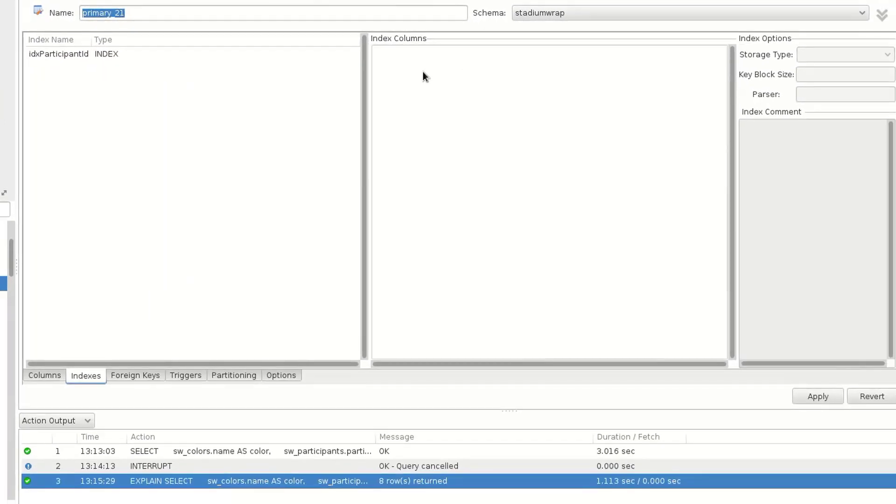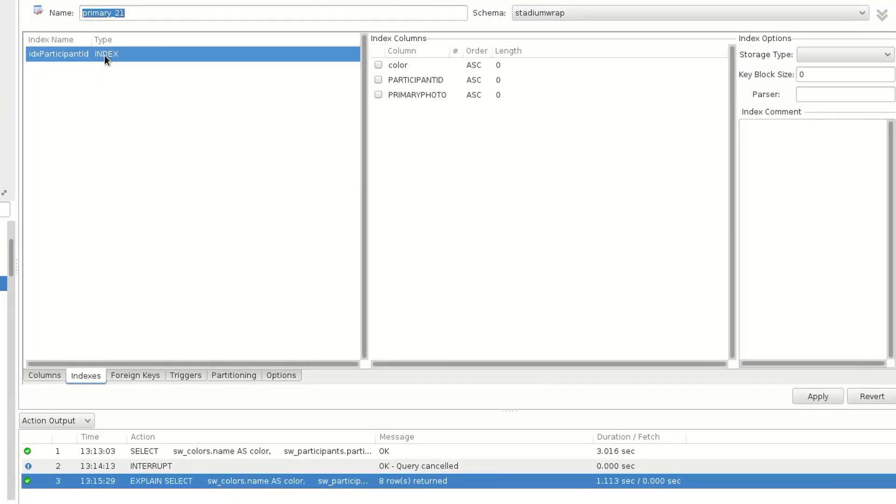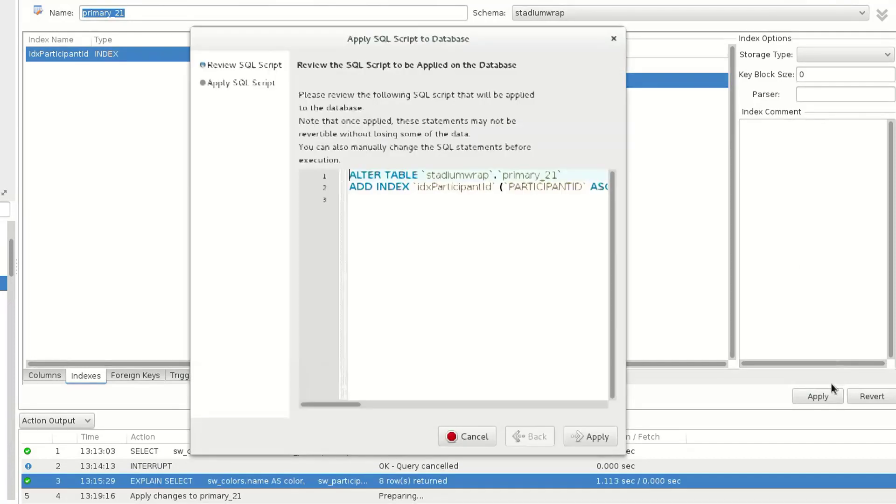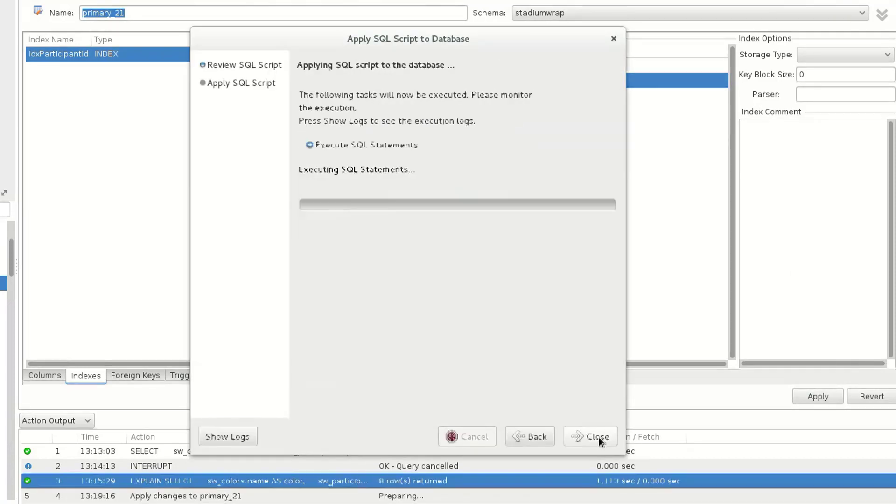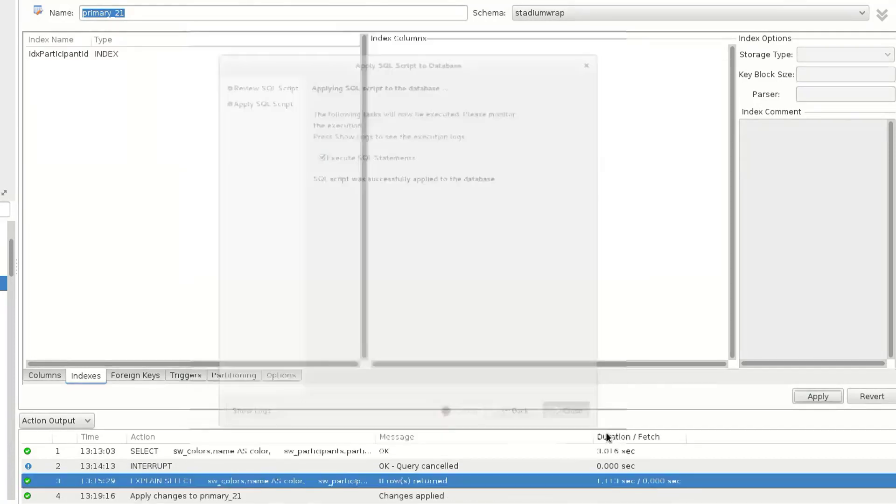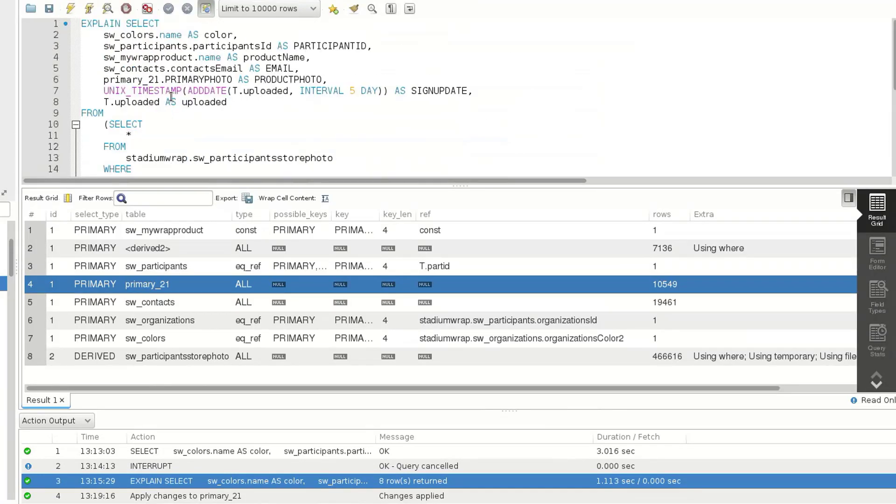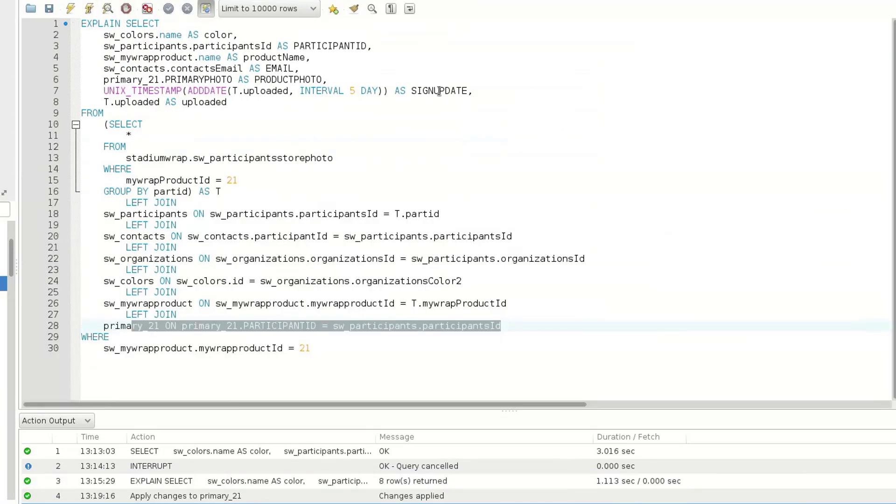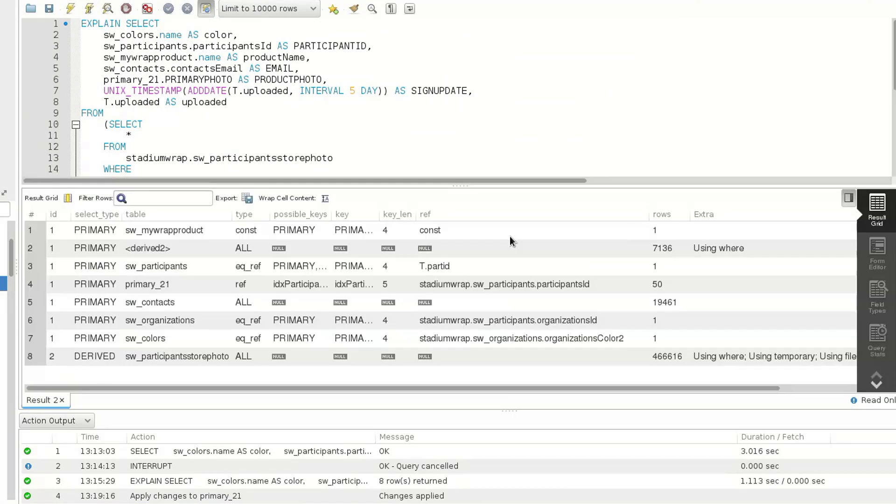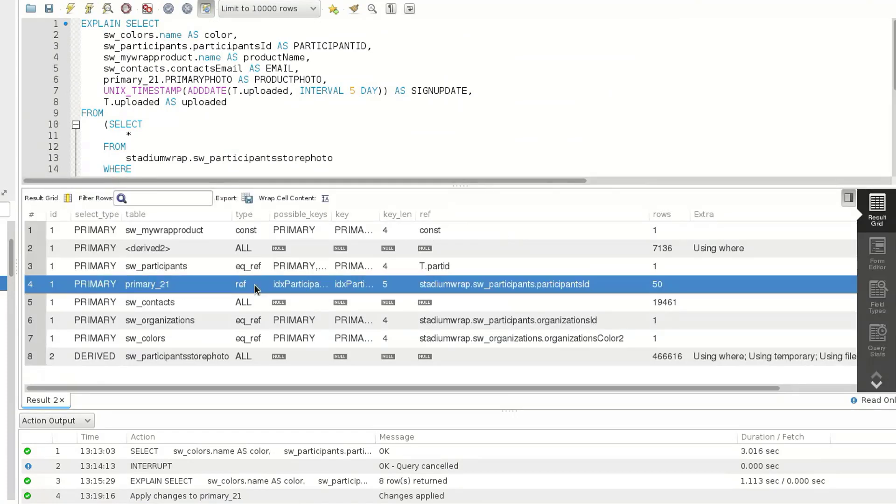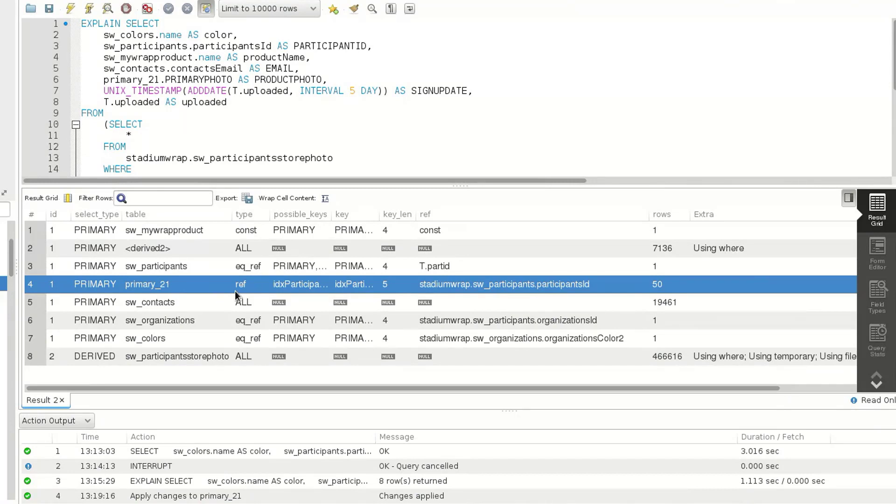Type as an index, and let's go ahead and put our column in there as participant ID. Hit apply, apply. Okay, that's done. Let's come back to our explain query and rerun this. Okay, so now we have a reference, and references are fairly fast. It would be better if it was unique, but we can't do that with participant ID.